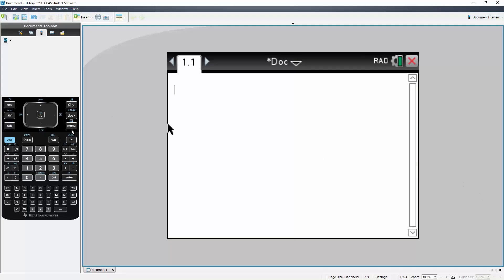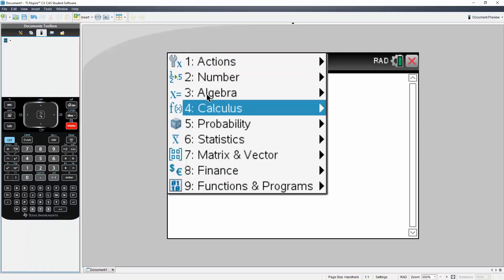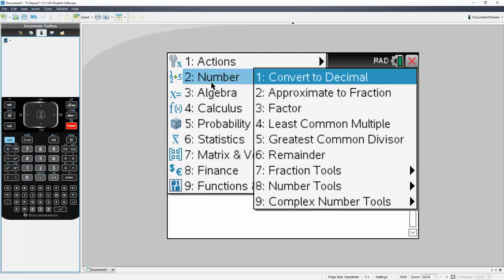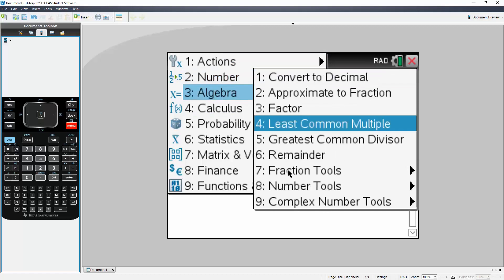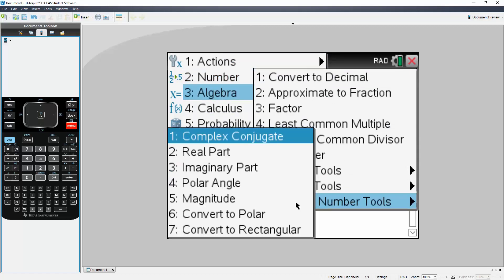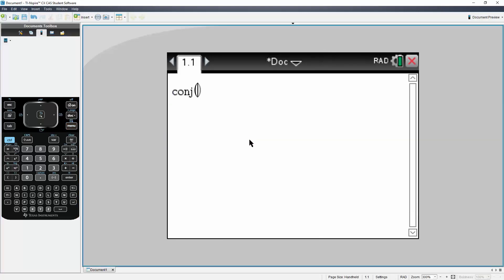So I will hit menu, I'll hit 2 for number, then I will go to 9, complex number tools, and then I will hit 1, complex conjugate.